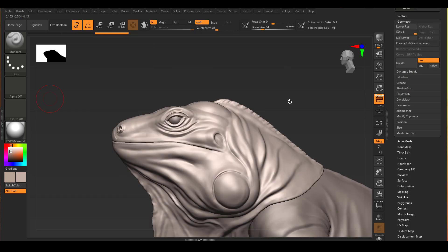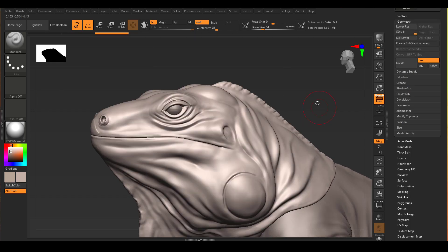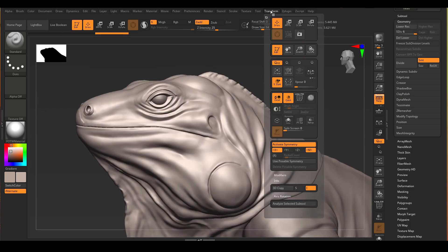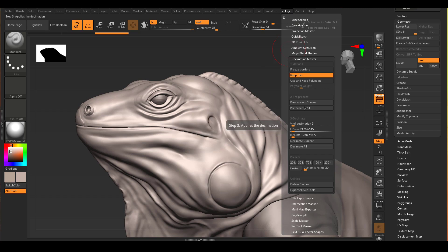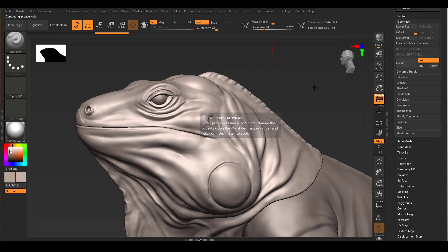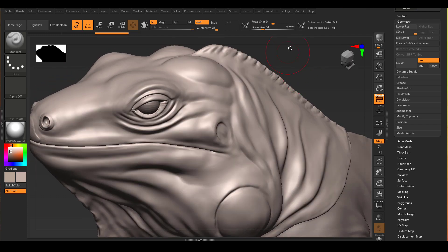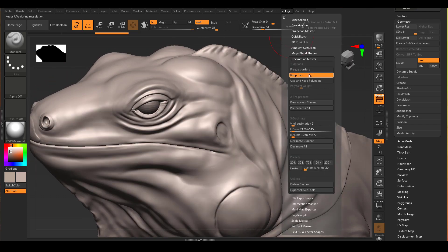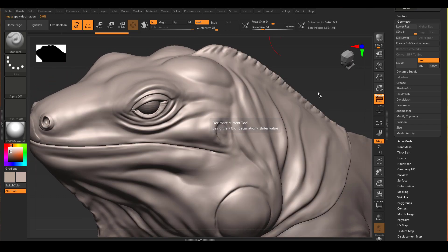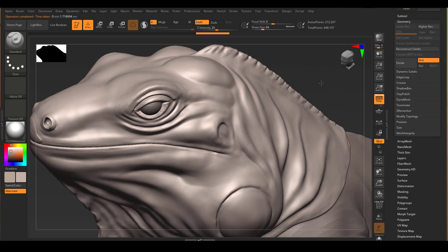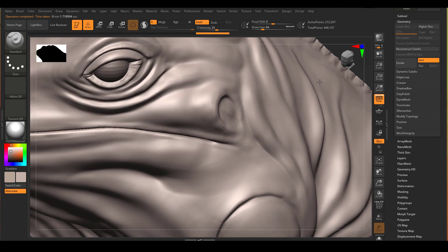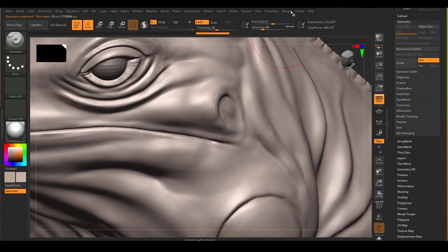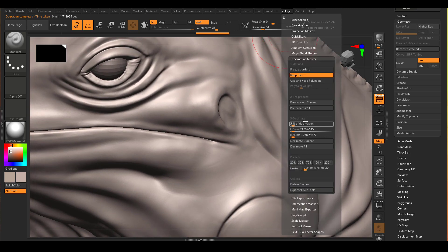For this displacement creation process, I want to use a decimated version of the sculpt I have so far so I can actually see all the anatomy inside of Mari when I work on it. So I'm going to use Decimation Master just to reduce the amount of topology I have to using Mari. Right now I have around 5 million polygons and that's a little bit too heavy.